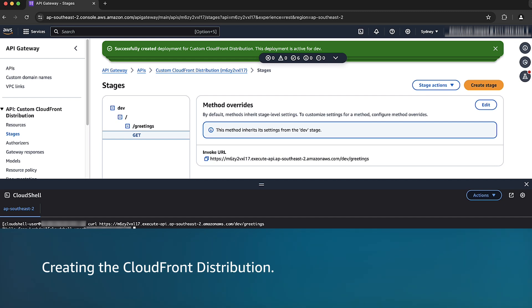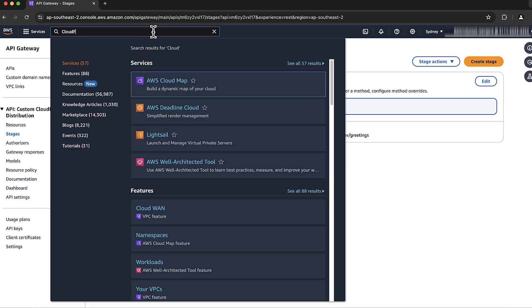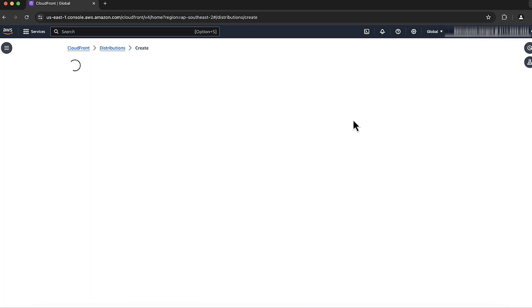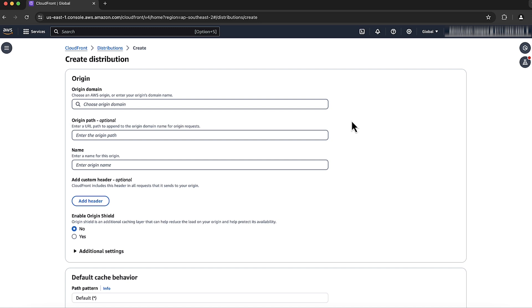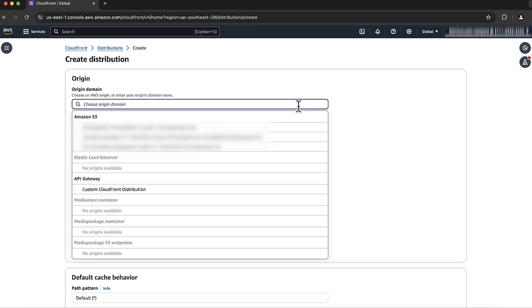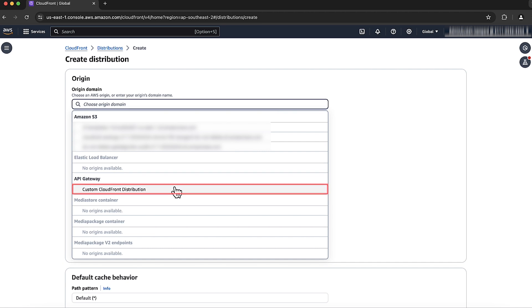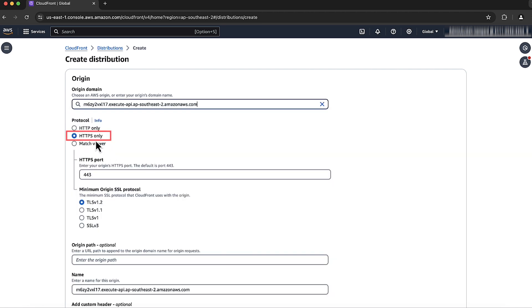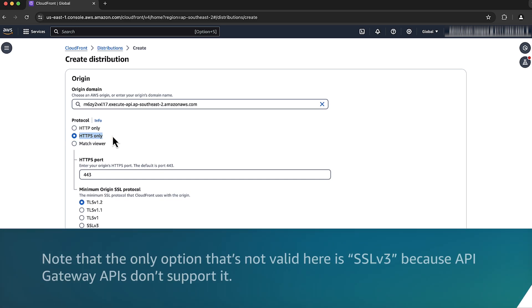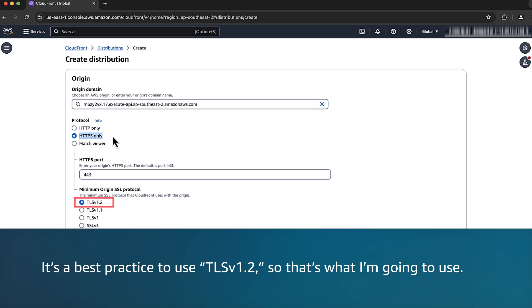Now let's create the CloudFront distribution. In the search bar, search for CloudFront and then select it. Choose Create Distribution and select the options described here. For Origin Domain, use the drop-down list to find the API we created by its name, Custom CloudFront Distribution. For Protocol, we must select HTTPS only because API Gateway doesn't support the HTTP protocol. Choose the minimum origin SSL protocol of your choice — note that SSL v3 is not valid because API Gateway APIs don't support it. It's a best practice to use TLS v1.2, so that's what I'm going to use.